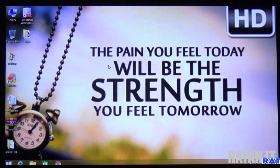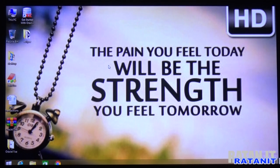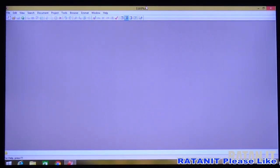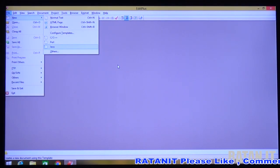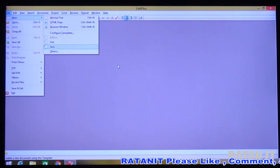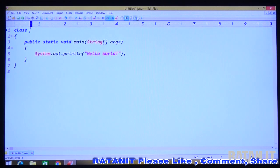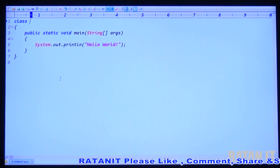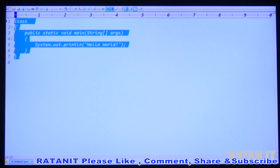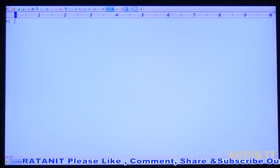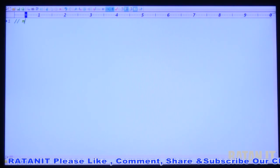Hi friends, in this video we will discuss about the methods assignments. To do the assignments just open EditPlus. In EditPlus go to the File menu, click on New Java. Write the assignment. Regarding variables, we already done six assignments. This is assignments regarding methods.